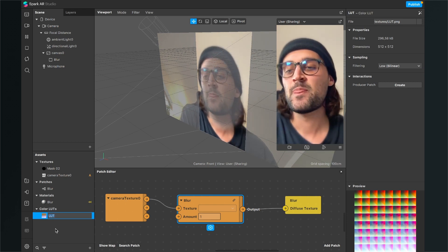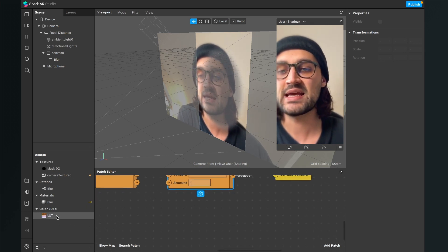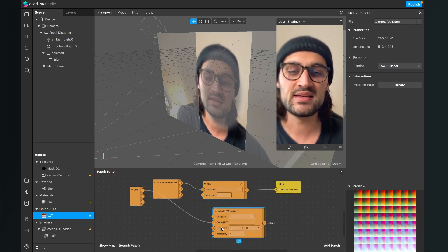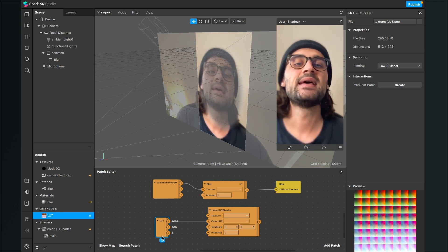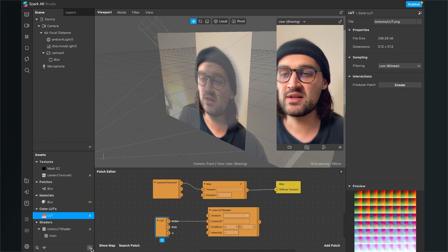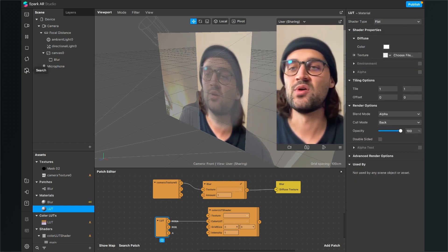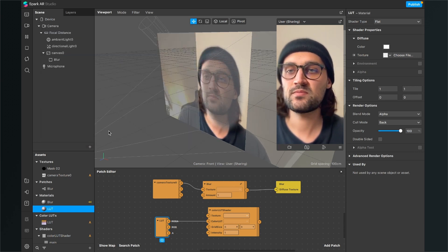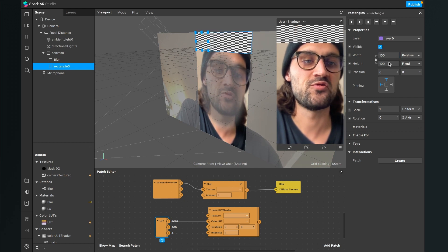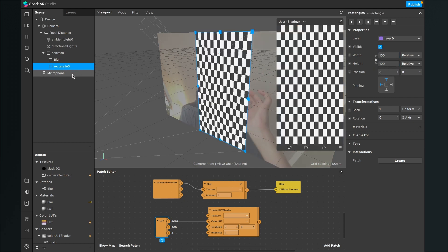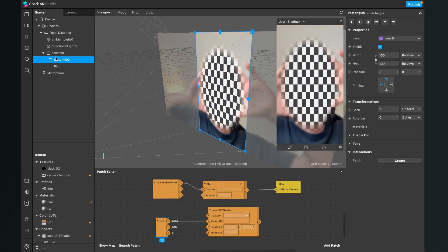Spark AR will automatically create a Color LUTs section in the assets panel. Now drag and drop the color LUT into the patch editor — Spark AR will automatically create the color LUT shader for us. We need another material and another rectangle to apply the LUT to this filter. Create a new material, call it "lut", go to the right-hand side and set the shader type to Flat. Then create a new rectangle, making sure it fills the whole screen by setting both width and height to Fill Width and Fill Height respectively. Make sure this new rectangle is above the blur rectangle in the scene hierarchy.